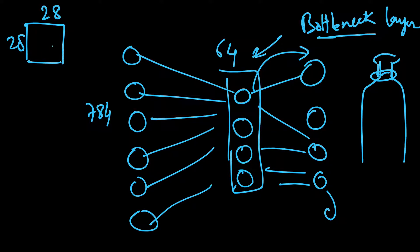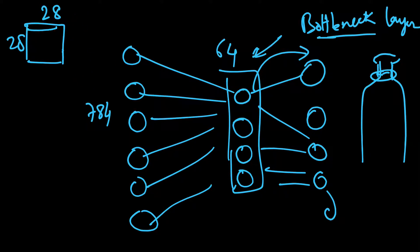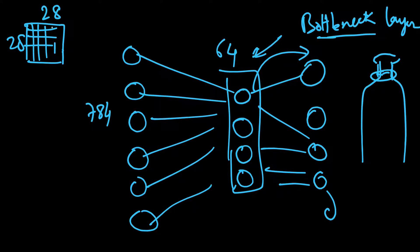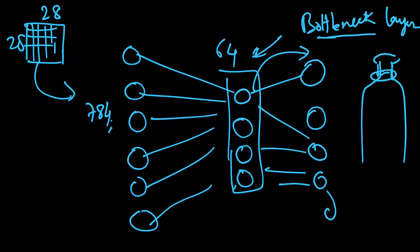If you multiply 28 by 28, you will get 784, so we have 784 pixels. This is a grayscale single channel image, so we unrolled it to 784 by 1, which formed our input layer.